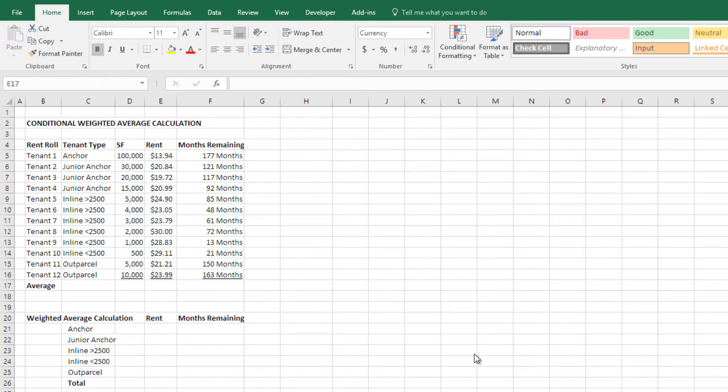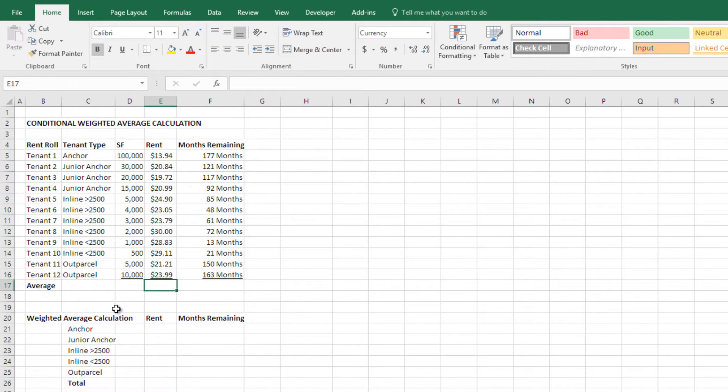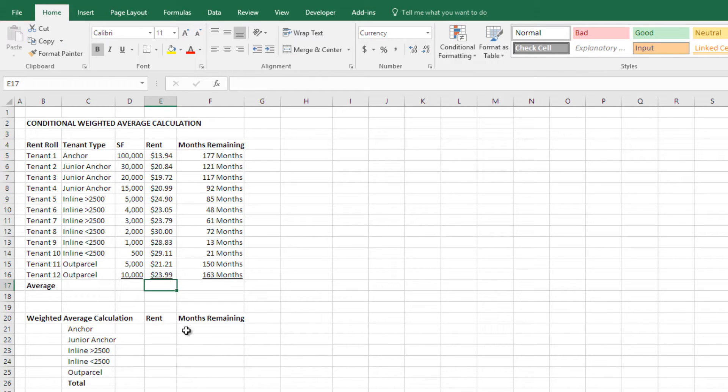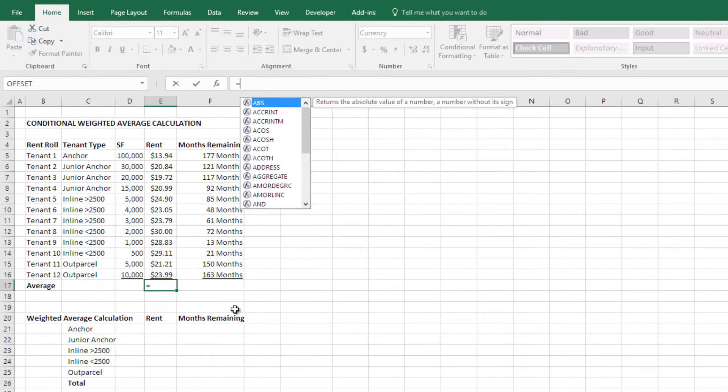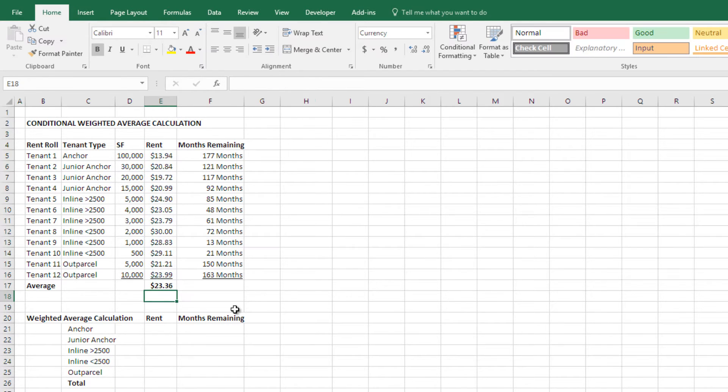Now here I have a rent roll and this is where I most often use this and I want to do some analysis of this rent roll. For instance, I want to know what's the average rent. I could just simply do an equals average of the rent and whatever, $23.36.